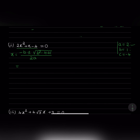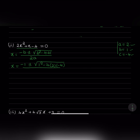Let us substitute these values in the formula. So x equals minus 1 plus or minus square root of 1 squared minus 4 into 2 into minus 4, divided by 2 into 2. So x equals minus 1 plus or minus square root of 1, and minus into minus is plus, and 4 times 2 times 4 gives us 32, divided by 4.